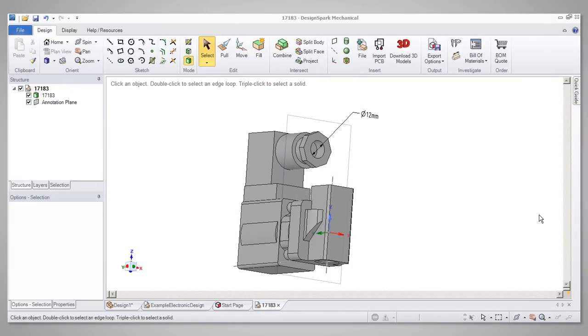Welcome to this video guide for the user interface for DesignSpark Mechanical. The objective of this guide is to explore the tools and features you can find in the user interface.